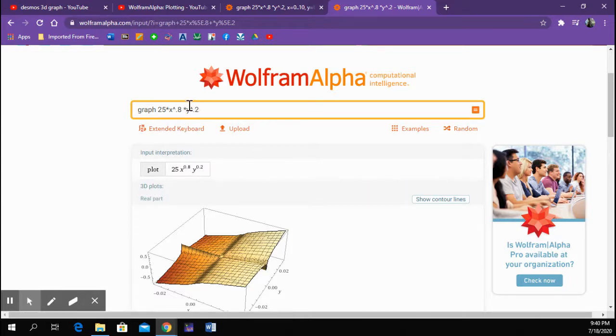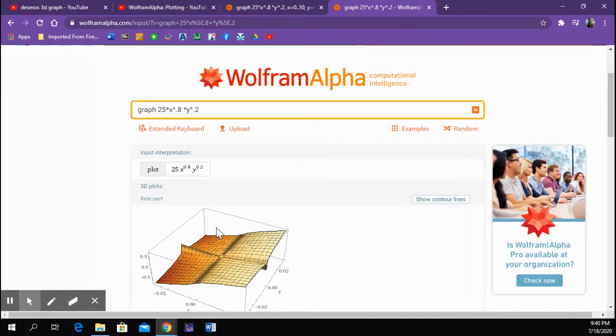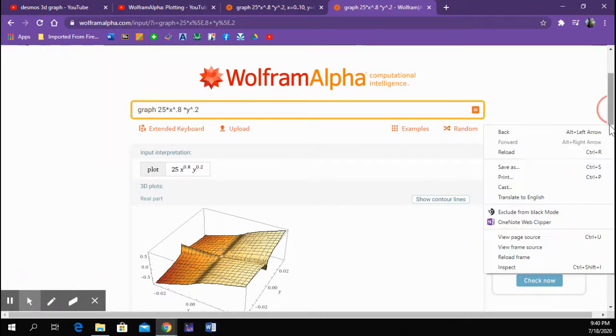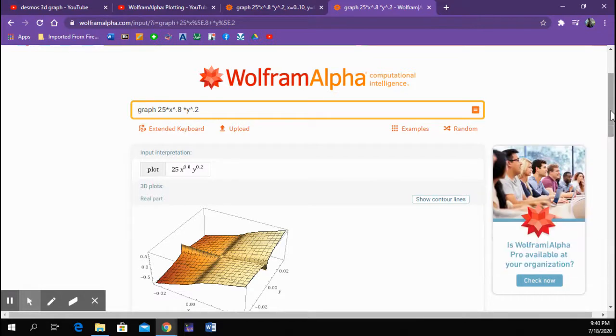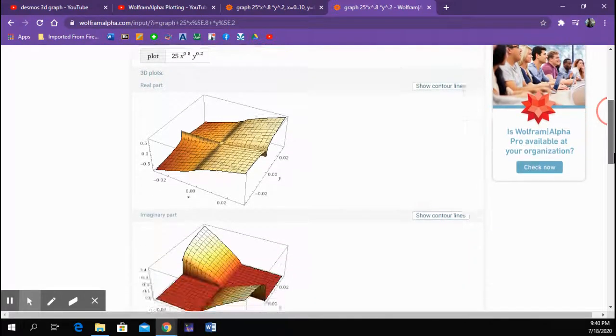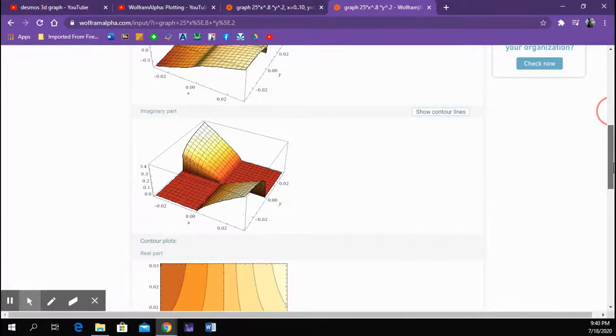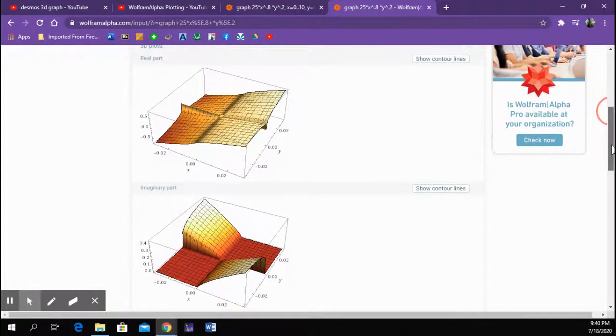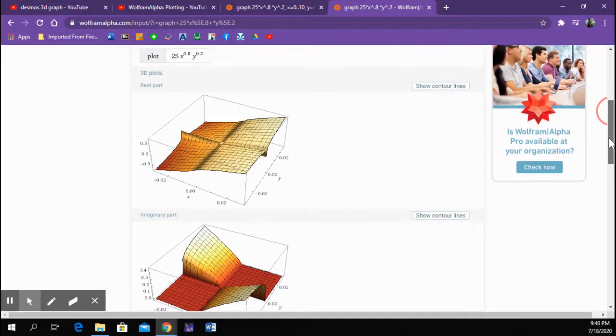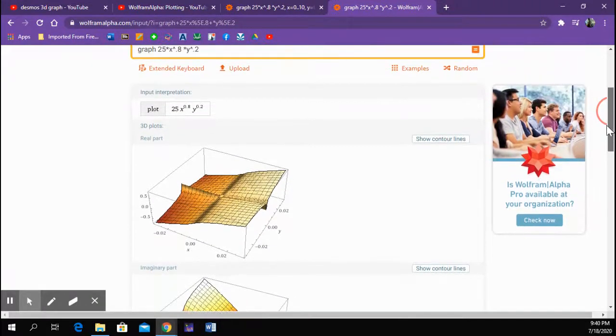Alright, so I just typed that in. I hit enter, and it gave me this weird looking thing. And actually, if I scroll down, I get another weirder looking thing, which is the imaginary part. And I said, that is not what I want.